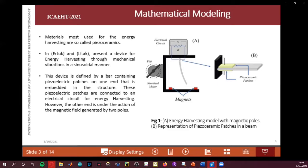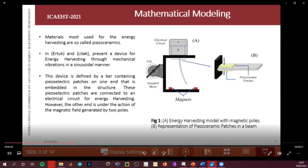The beam is connected to a system subjected to vibrations due to a non-ideal motor. Patches of piezoelectric material are connected to the beam, and those patches are also connected to an electrical circuit. Additionally, the beam is subject to two magnetic poles.